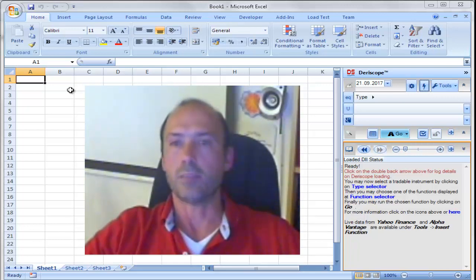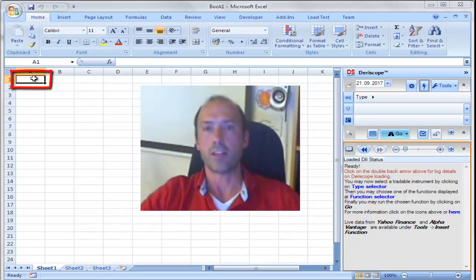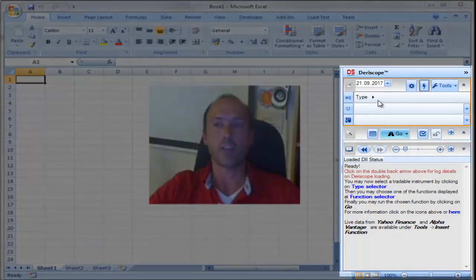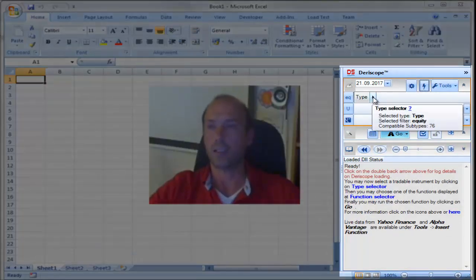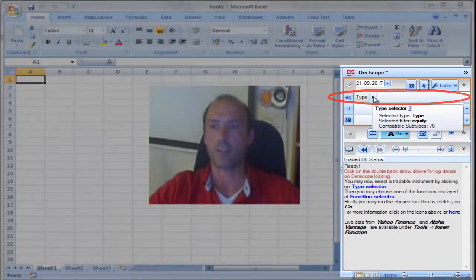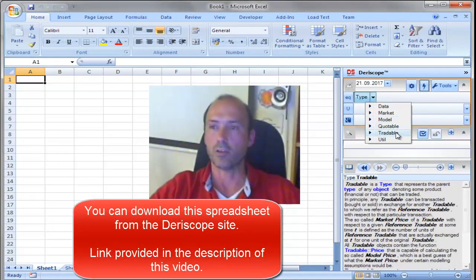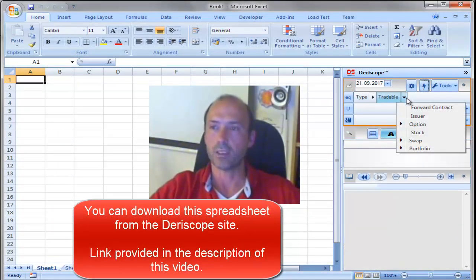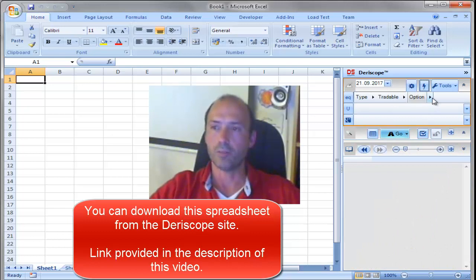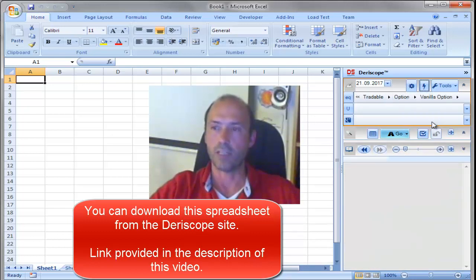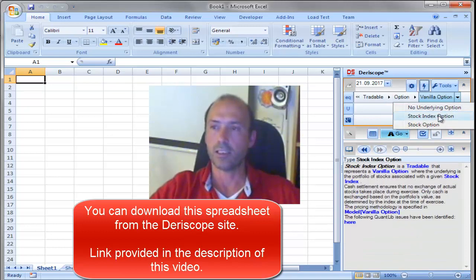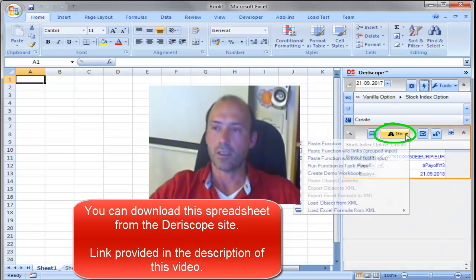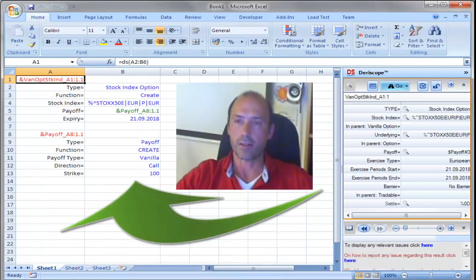So, let me start by selecting an empty cell. I select the cell A1 here. And then on the Ericscope wizard to the right, I will locate first the type of the financial product I'm interested in, in this case a stock index option. So, I click on type and then on tradable, then option, followed by vanilla option, and finally a stock index option here. Then I click on go and paste.